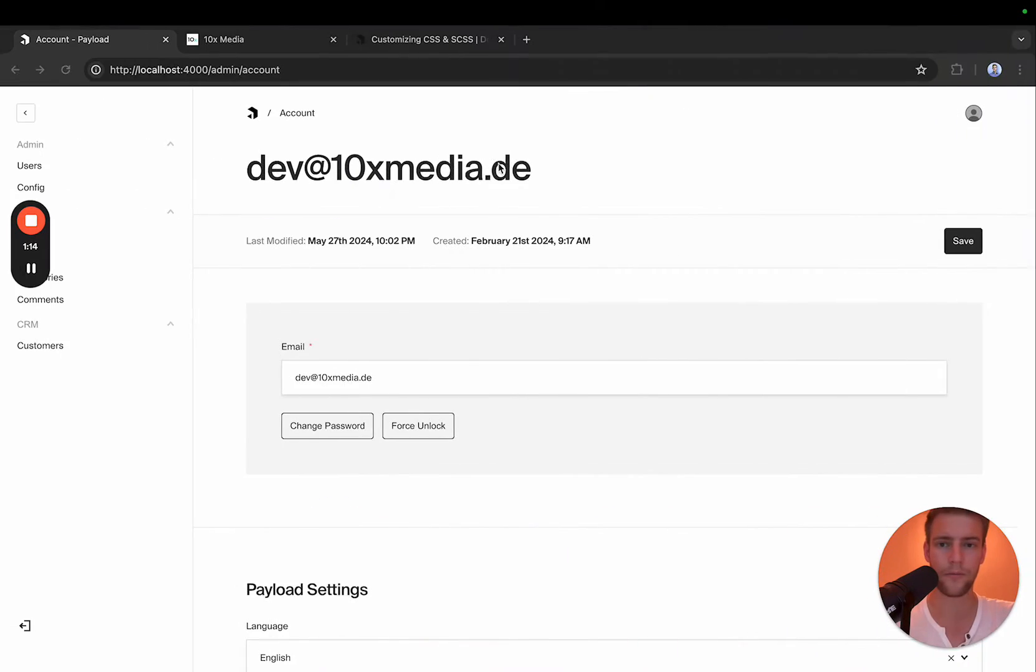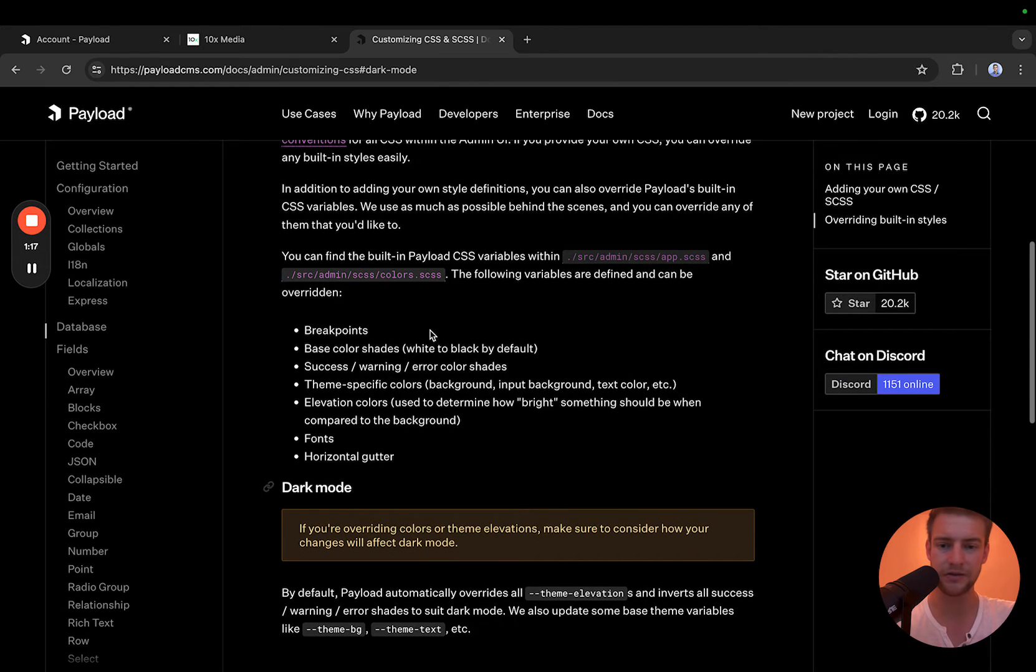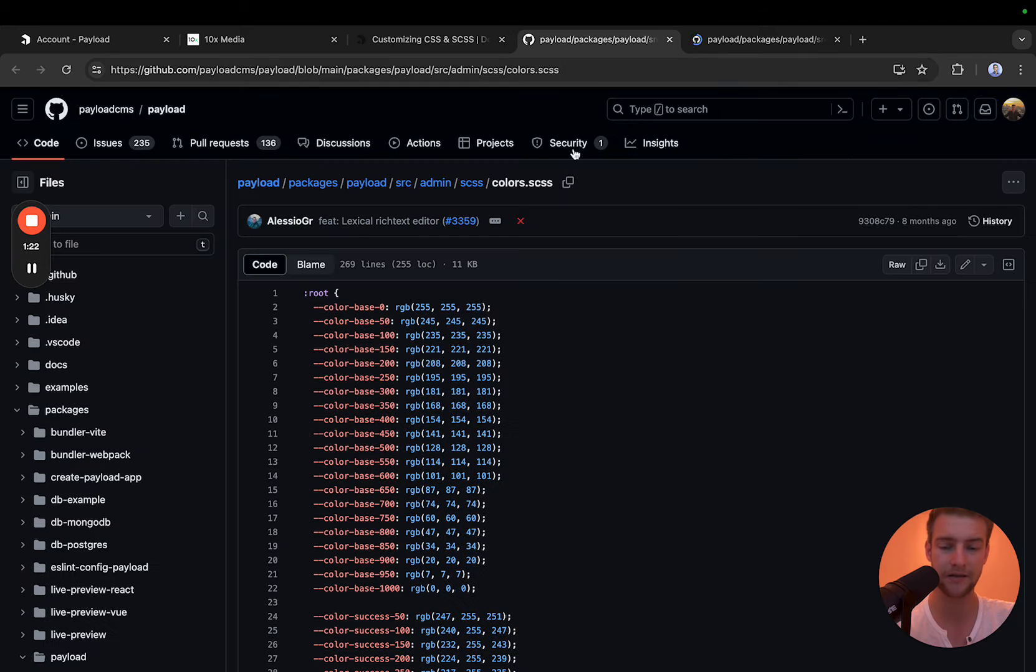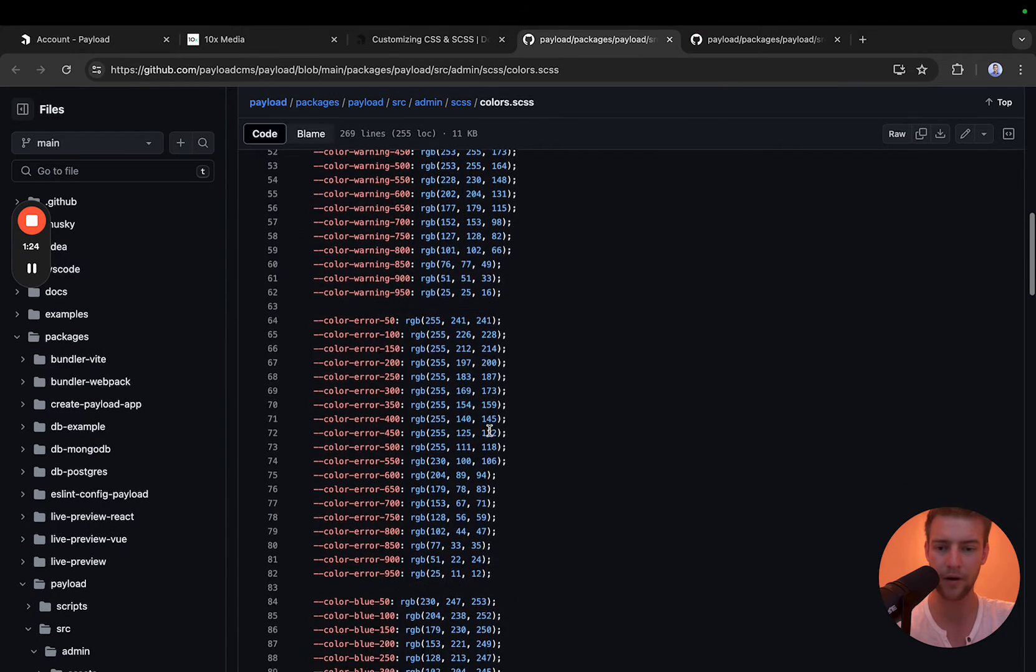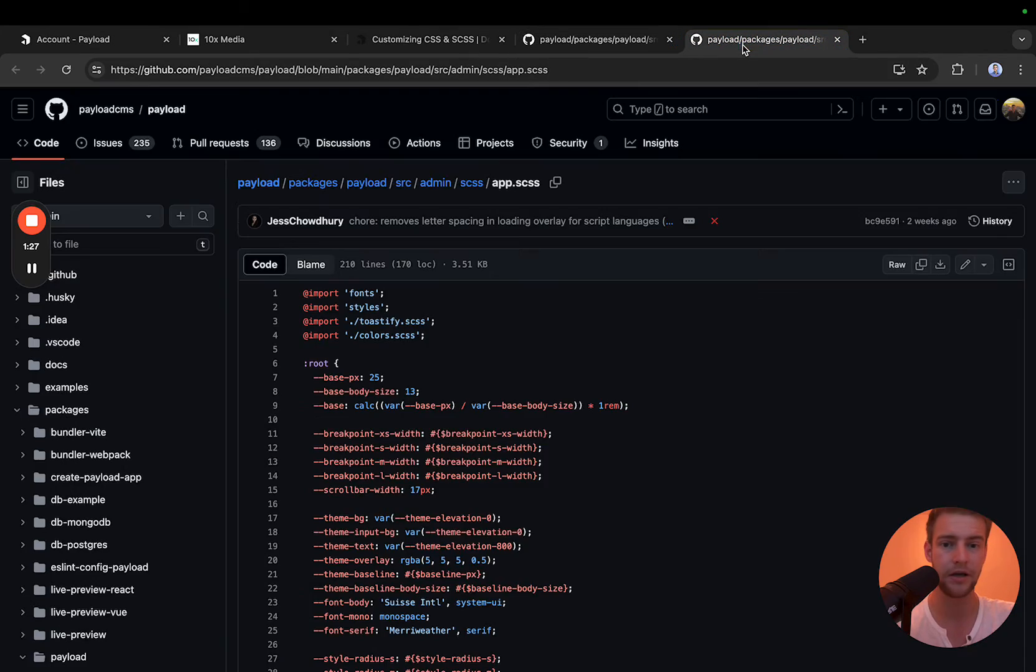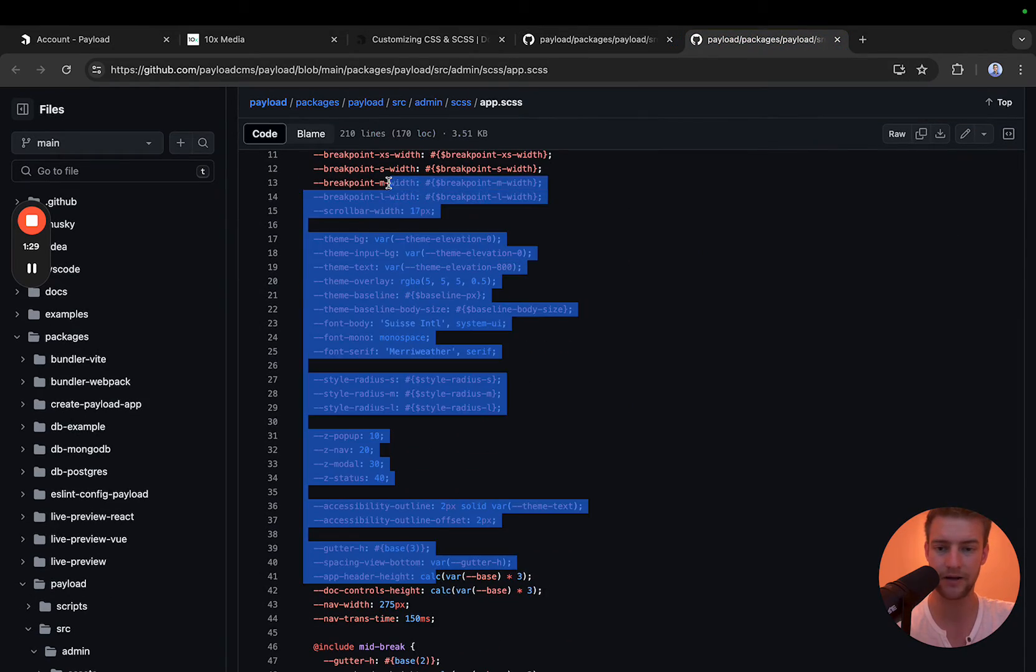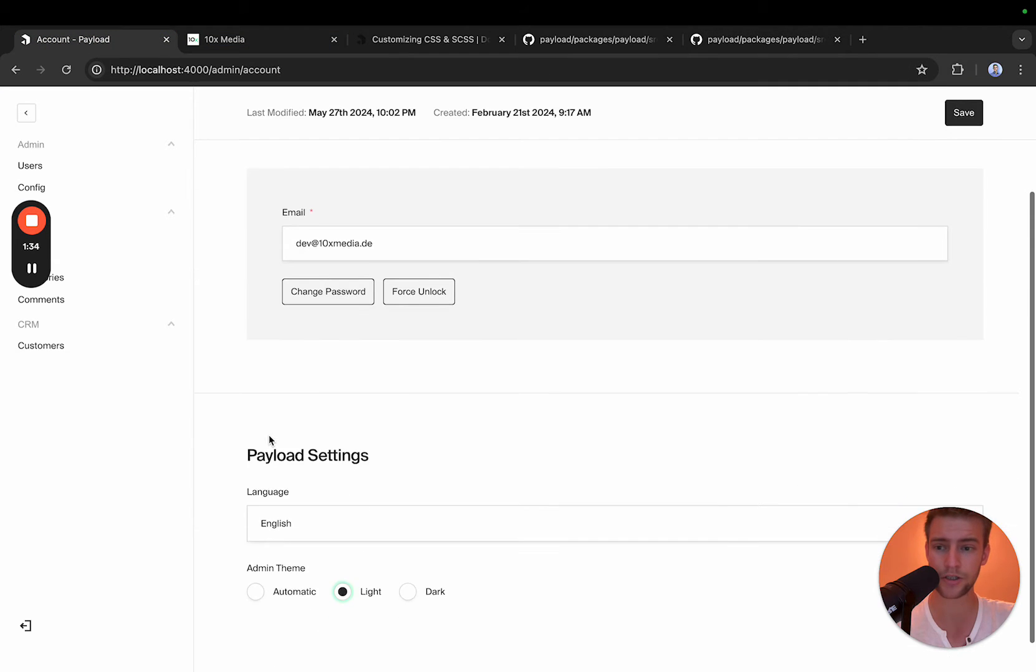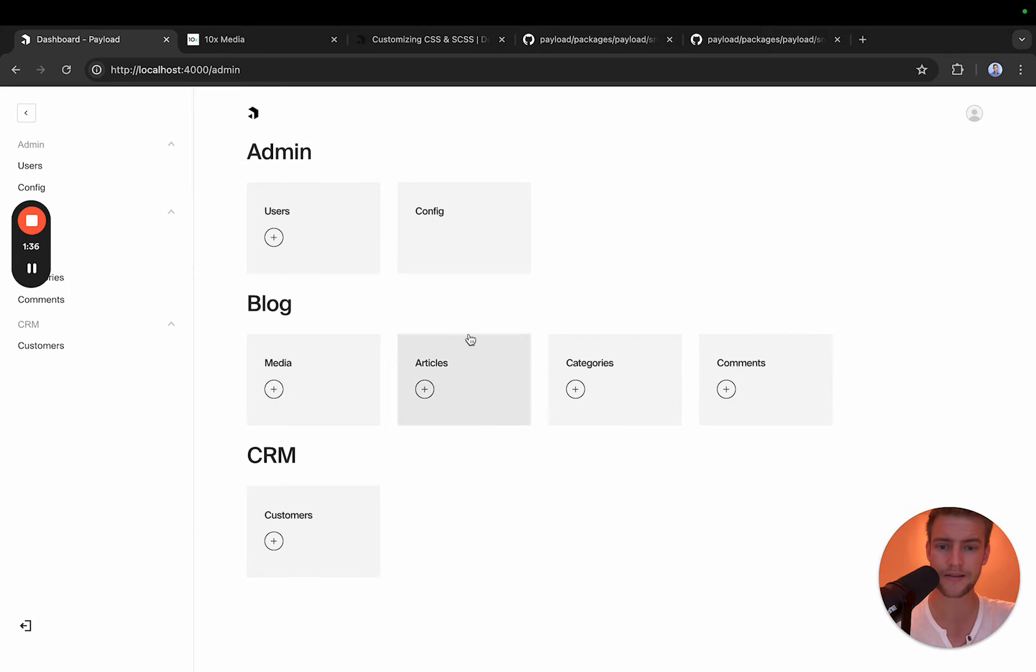If you go to the documentation, payload tells you that they have these colors.scss class and this app.scss class, and you can actually override all of these colors, but it's very cumbersome. You can also override these variables, but what this does not cover is which classes are also useful to us to override.